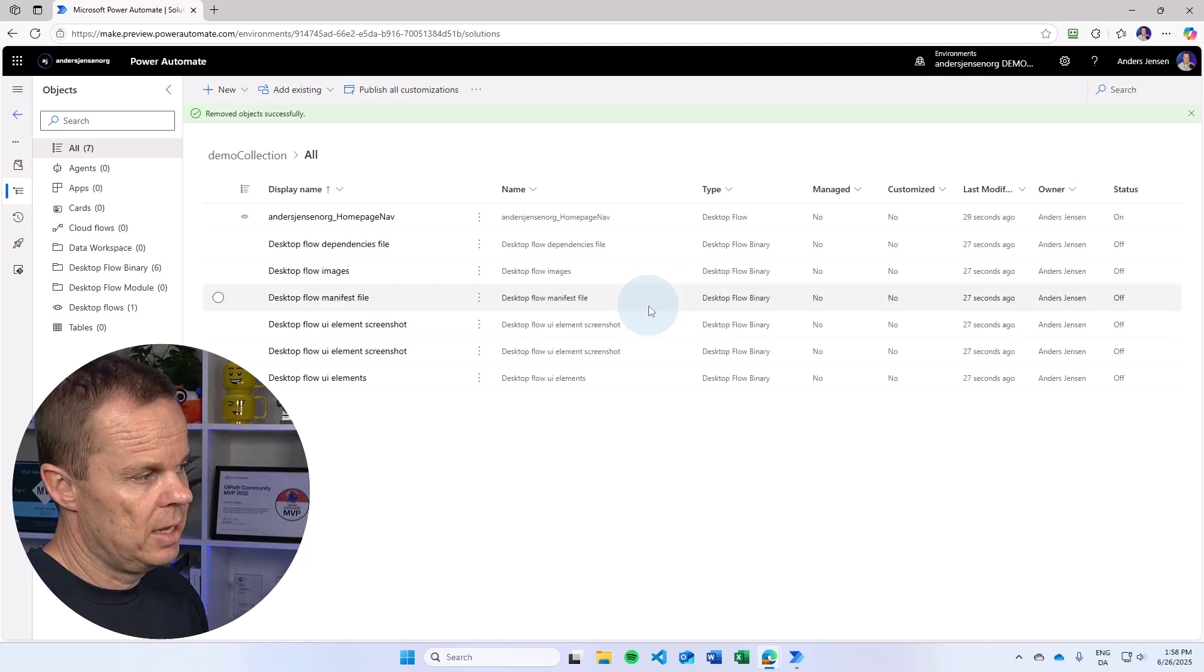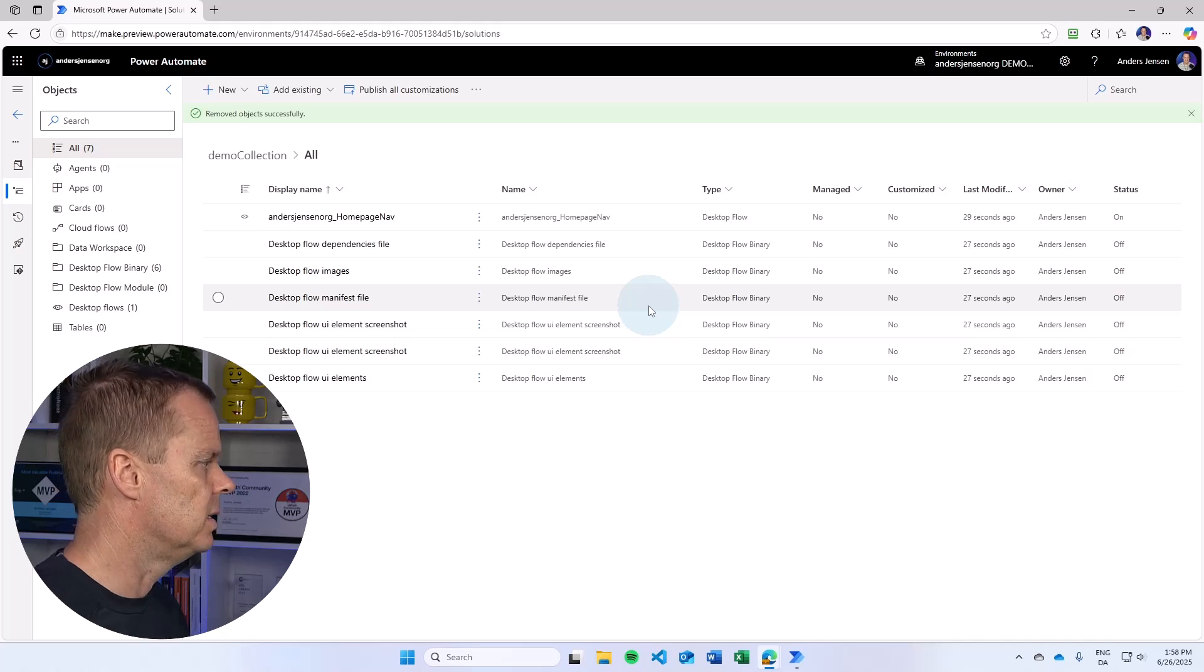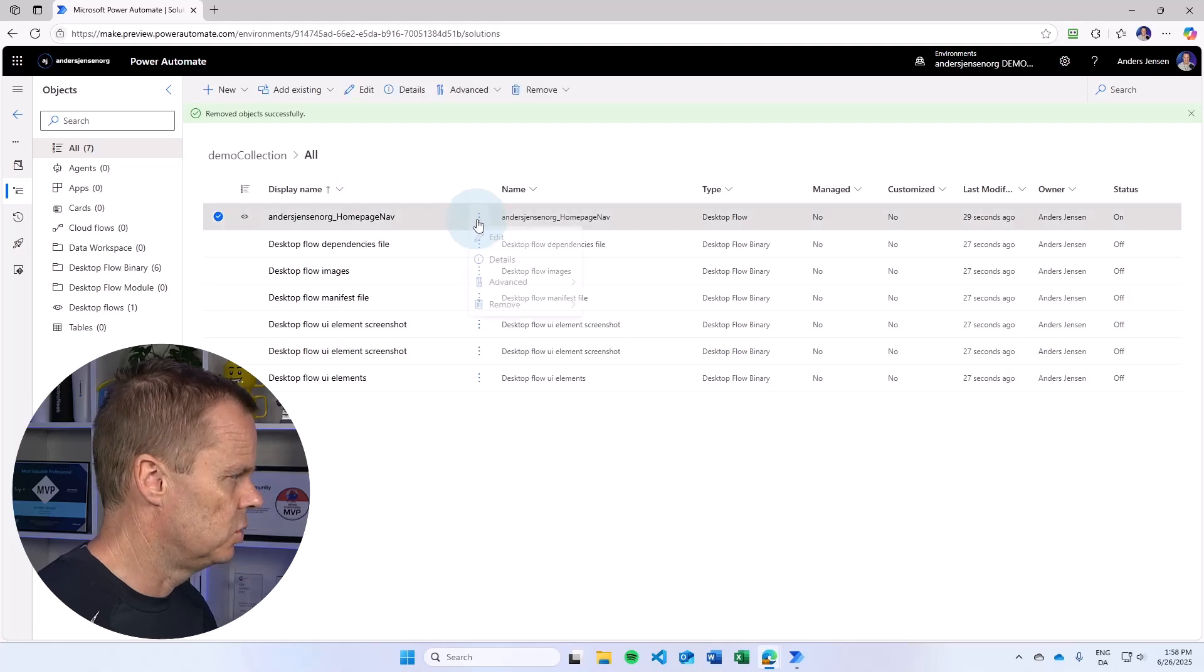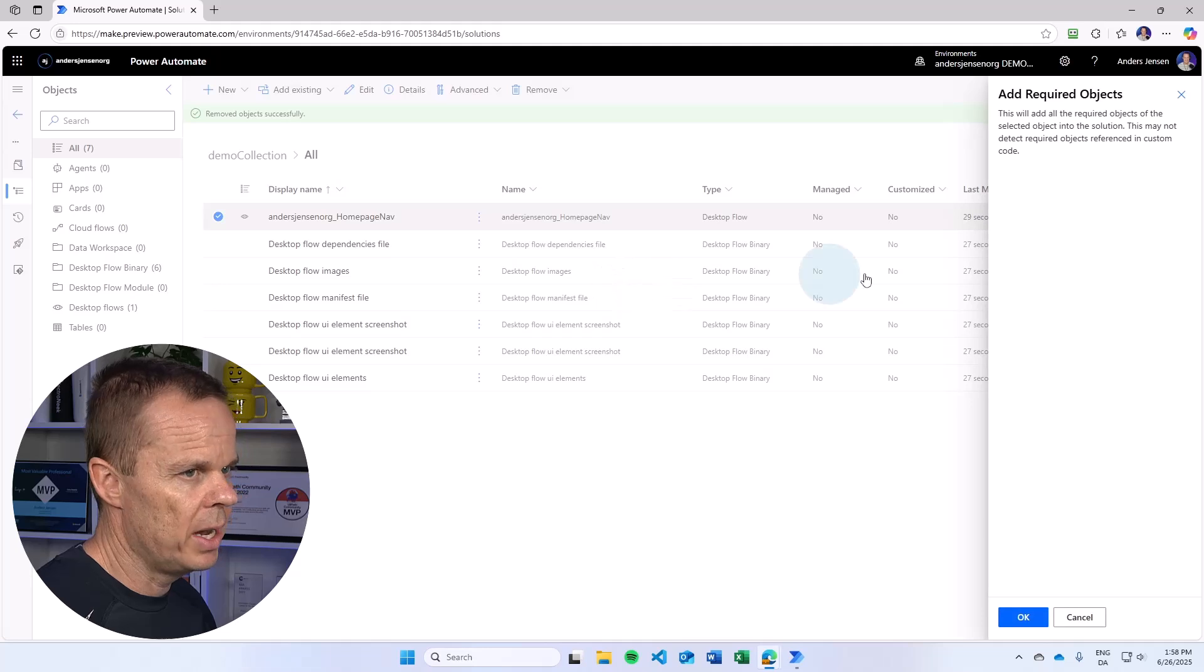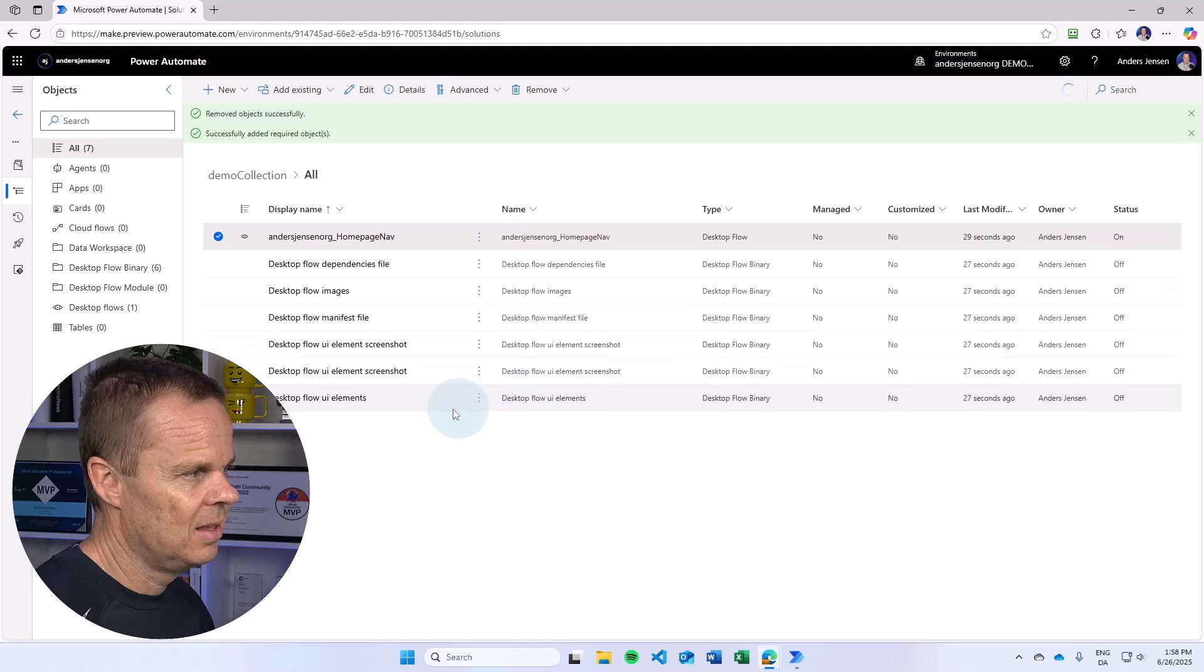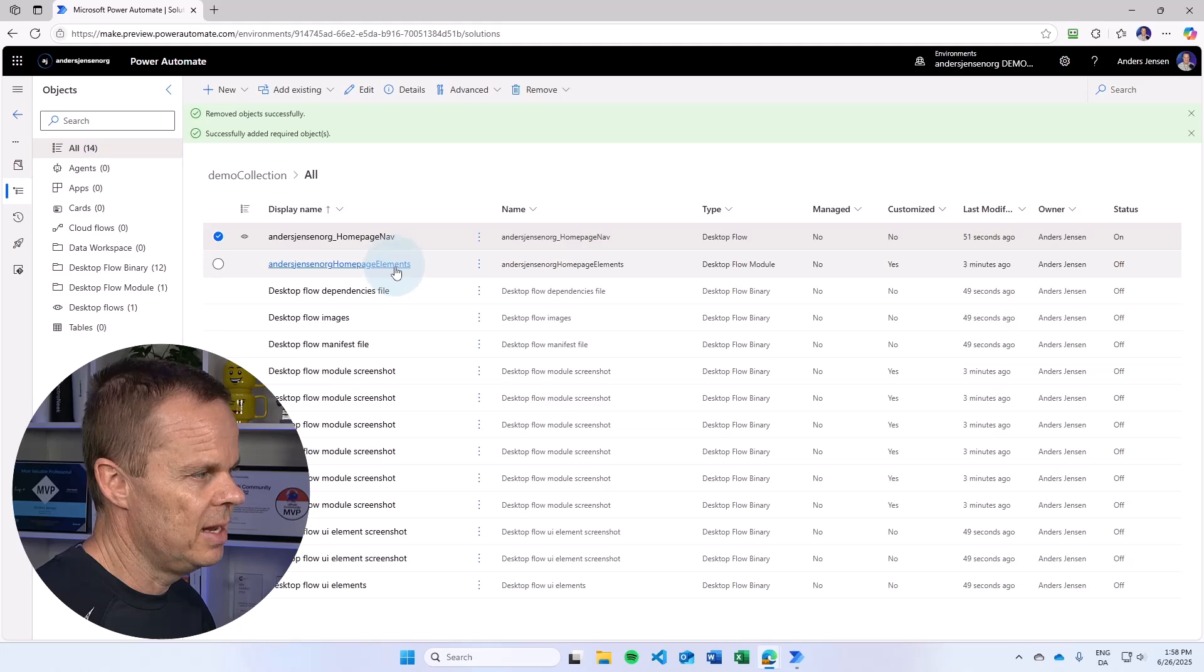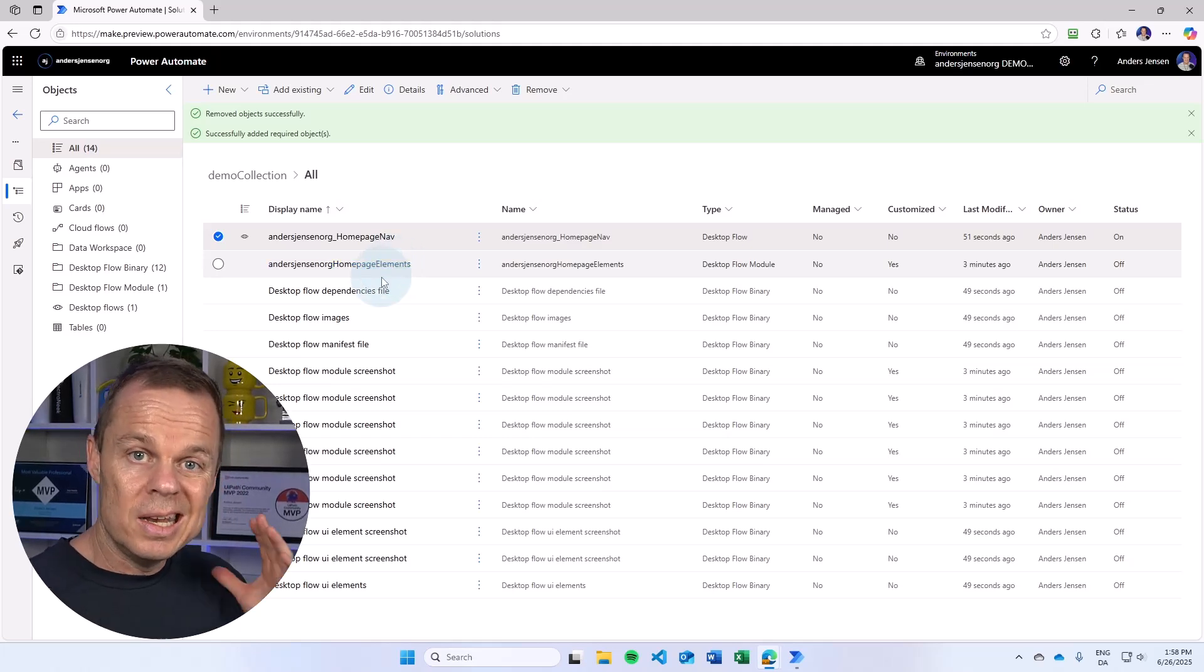So right now the UI element collection, the library, is not added to the solution. If I want that, it's very easy. I find the desktop flow. We have it here. Then I click the three dots. I click advanced, and then I say add required objects. Then I say OK. And in 10 seconds, you will see that the elements is getting added to the solution. Now you want to take this full advanced Power Automate desktop course, teaching you all the best practices.